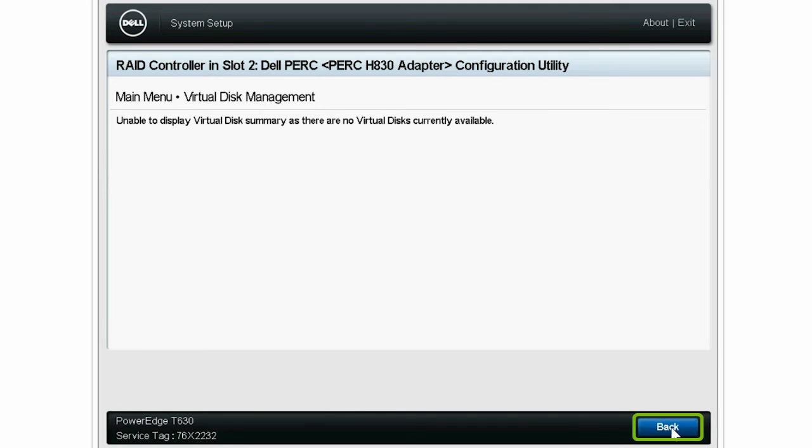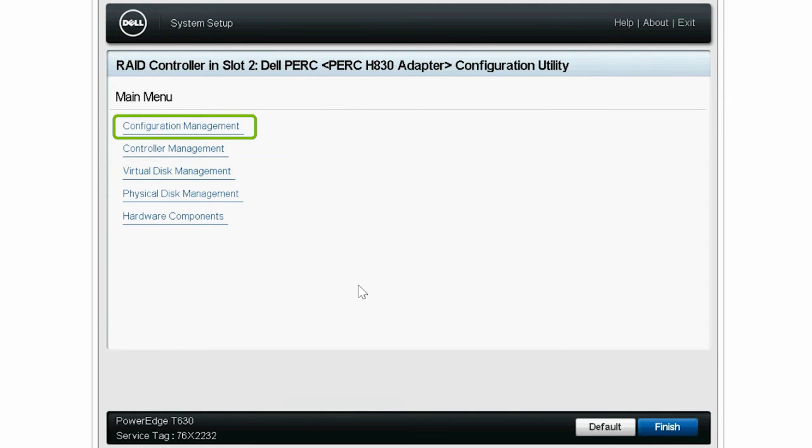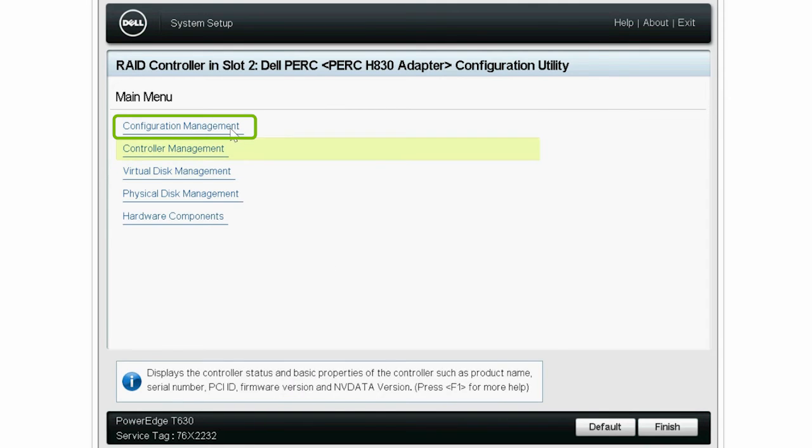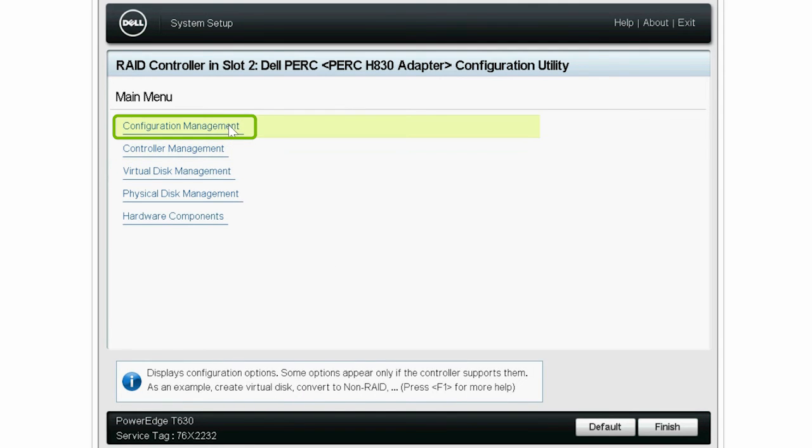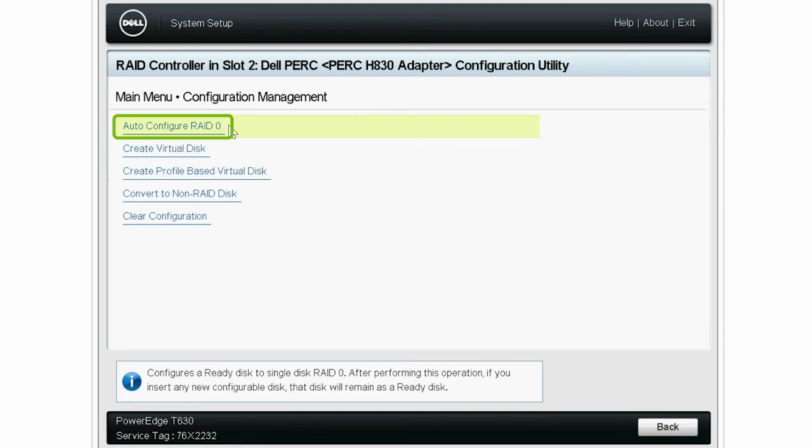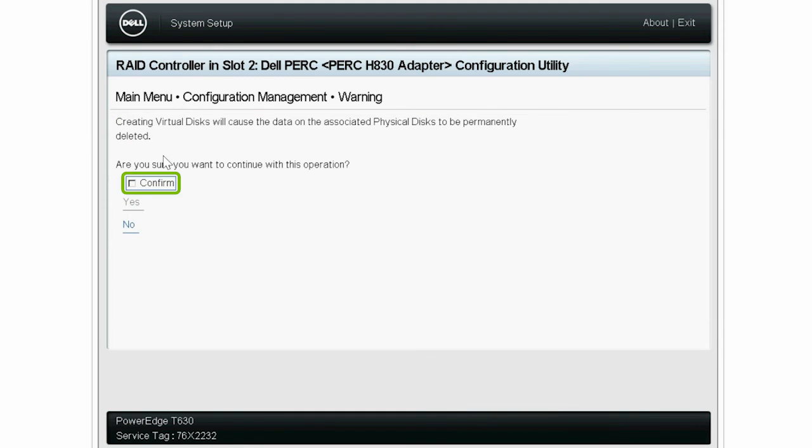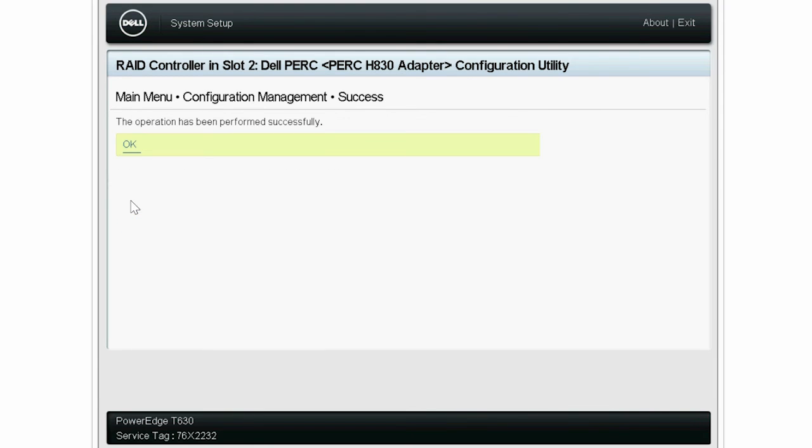Next, click Configuration Management, and then Auto-Configure RAID 0. Select Confirm to continue the operation, and then click Yes. The operation is now completed successfully.